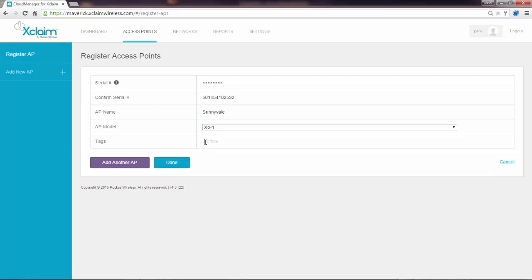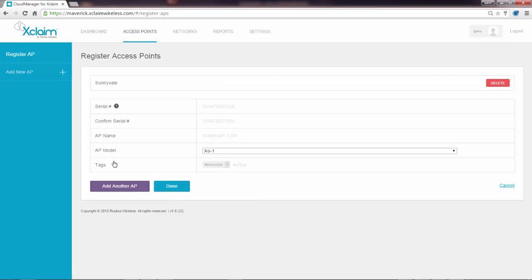Then I can enter information such as a tag. A tag is additional information, such as if I had 20 APs in four different cities, I could give a tag for each city. In this case, I'm just going to give it the tag of Sunnyvale. I could click done, which would take me back to the main menu, but if I have multiple access points to add, I can click on add another AP.